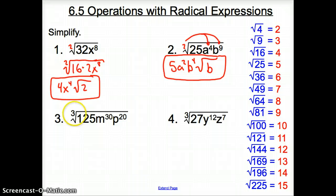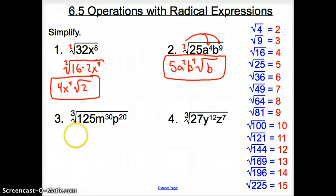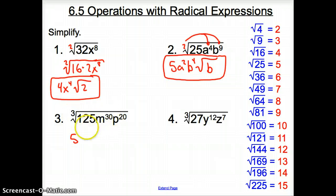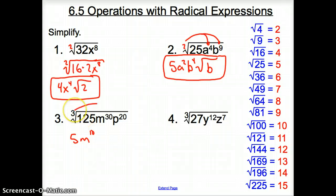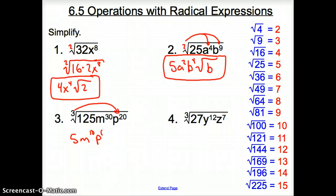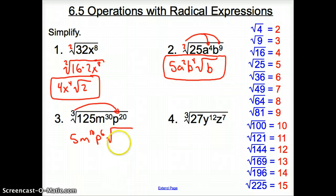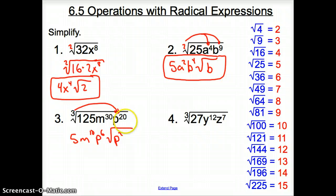Now with number 3, we're moving on to cube roots. With cube roots, it's the same thing as nth roots. The cube root of 125 is going to be 5. How many times does that 3 go into 30? It goes in there 10 times. How many times does this 3 go into 20? That goes in there 6 times — p to the 6th. How many are still left inside that cube root? It's going to be p squared, because 3 times 6 is 18, leaving 2 extra exponents left over.